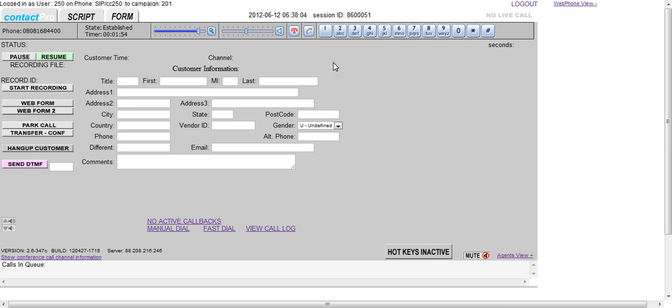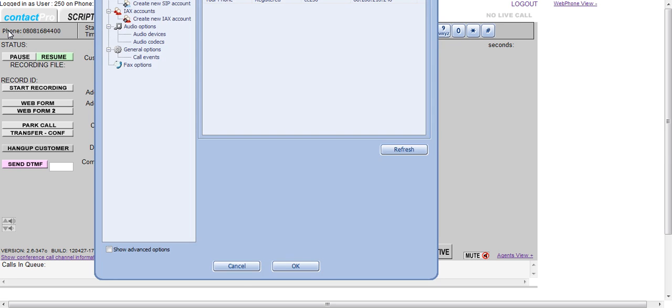Apart from that, it works exactly in the same way as something like X-Lite. And we can also view the settings as well, so we can look at codecs and things like that.